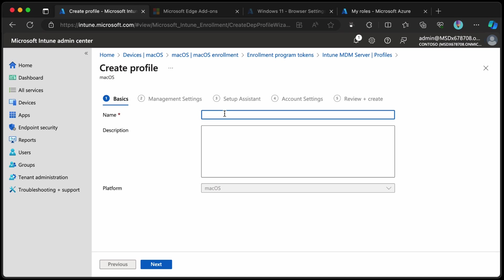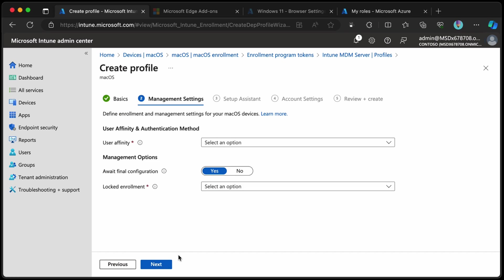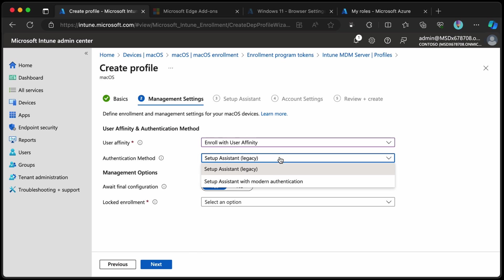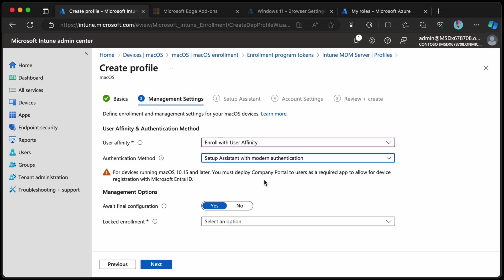We'll give it a name, call it v3 because I've done two of these so far. Let's choose next and we need to go with enroll with user affinity and we need to use the modern authentication that enables all the extra features that we're talking about now. We also want to enable await final configuration and this essentially waits for everything to be configured before it lets the user go to the next step.